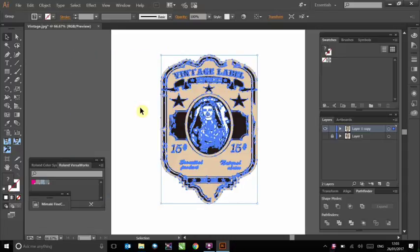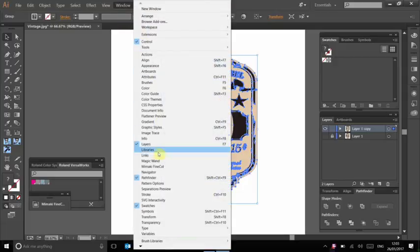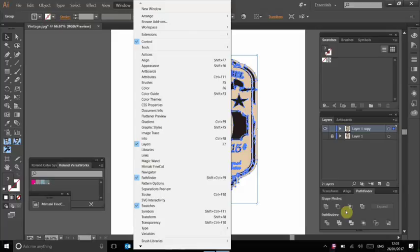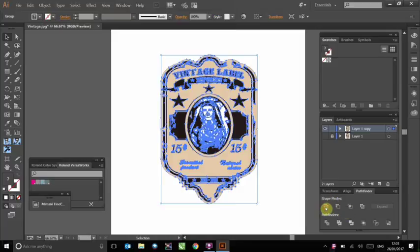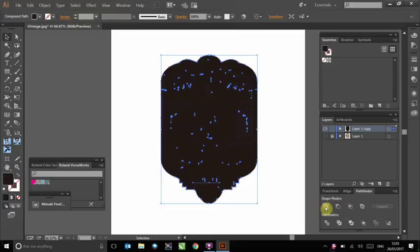Next, we can go to window and select pathfinder. This will create another tab at the right side of the page. Under shape modes, select unite. This will give us a silhouette and we can use its outer edge to create our cut line.